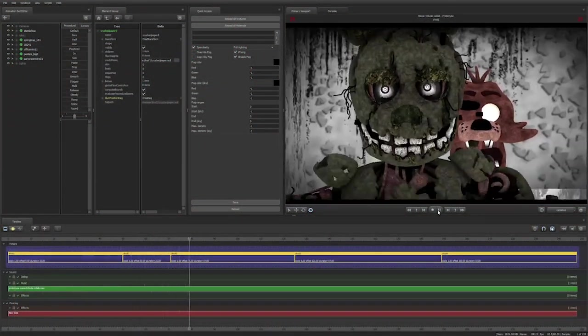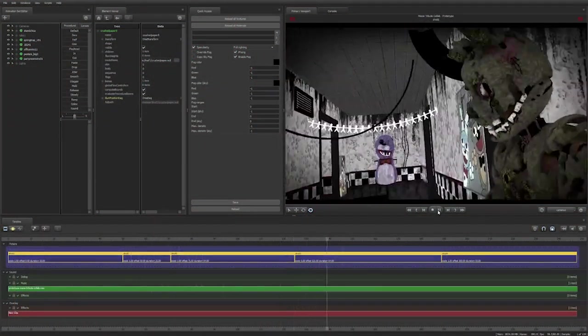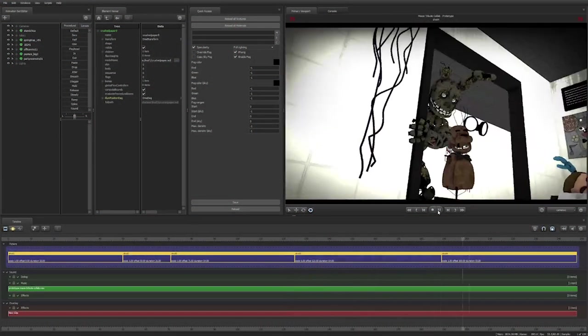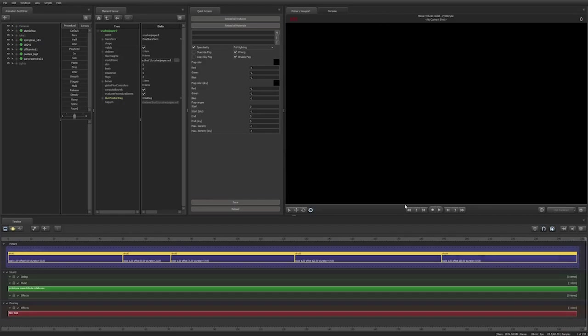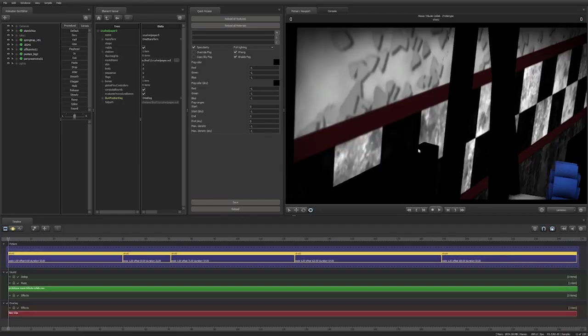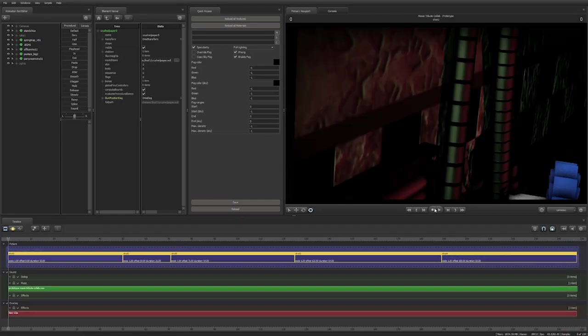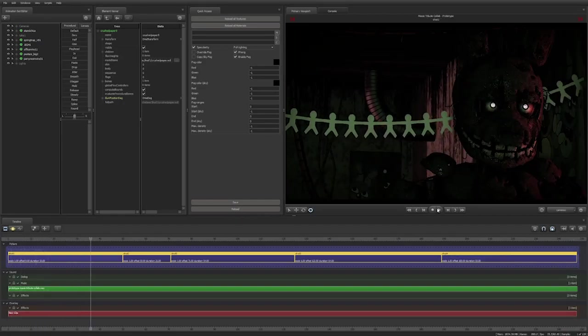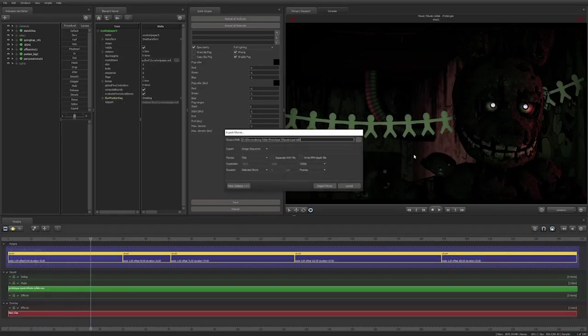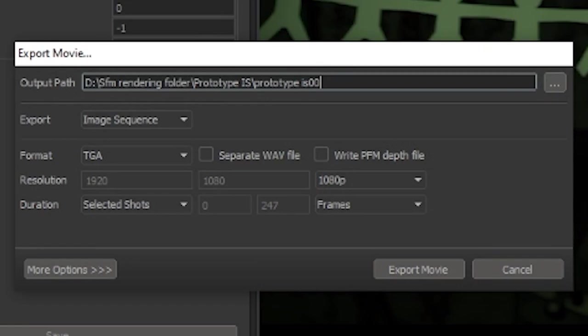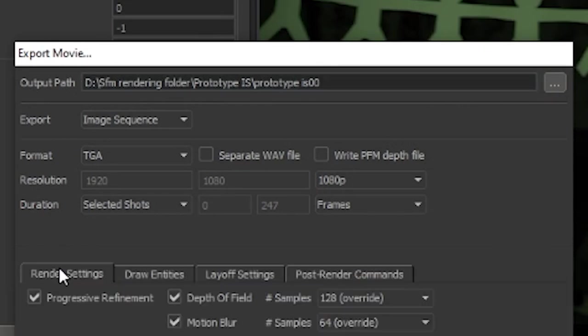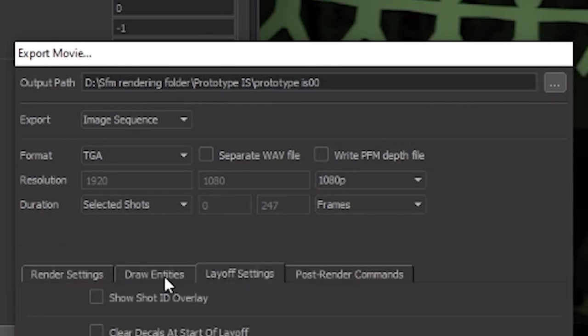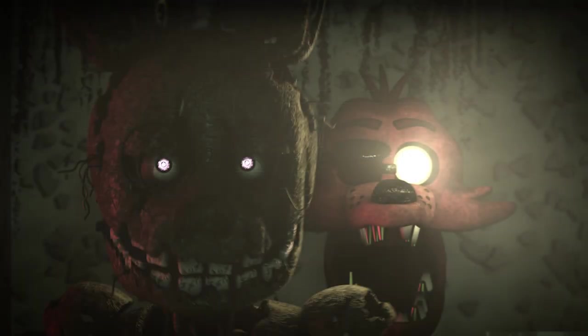Now that the two biggest problems are out of the way, I'll be talking about smaller nitpicks, and some things that are just personal preference. The first one is rendering options. Personally, I render image sequences in the targa format.